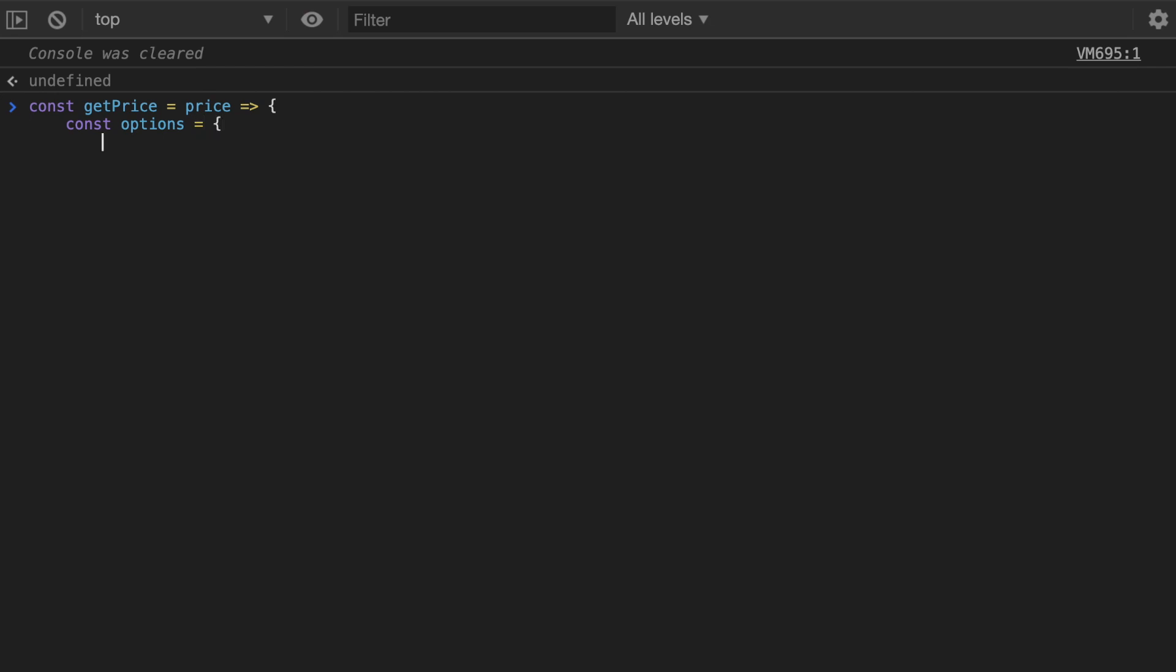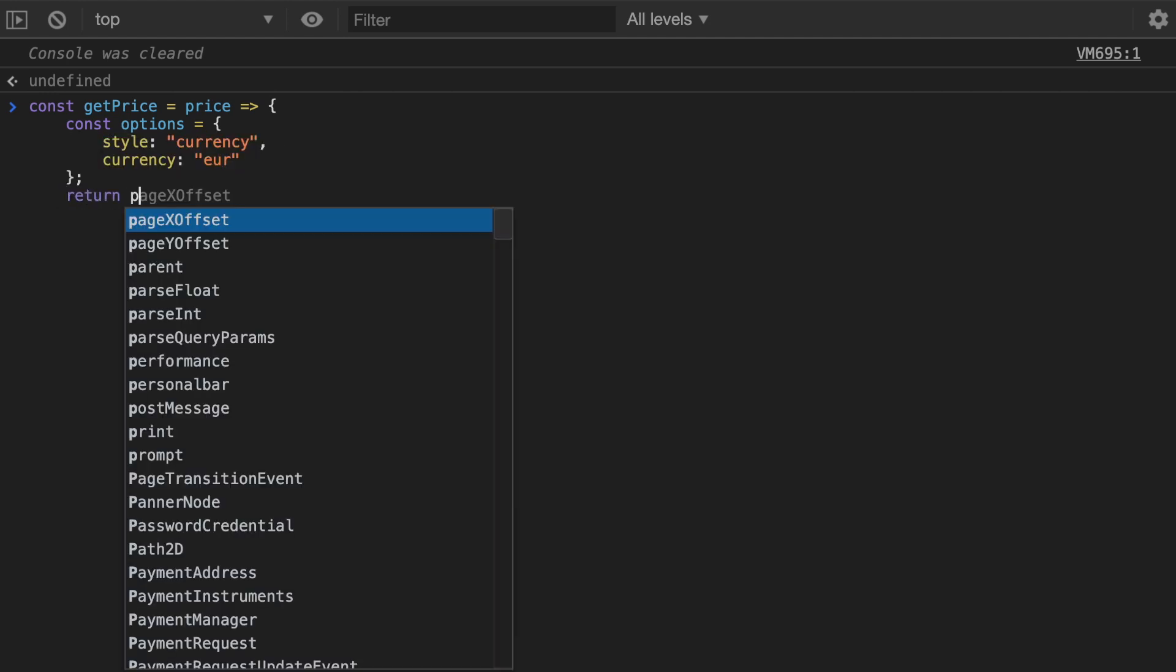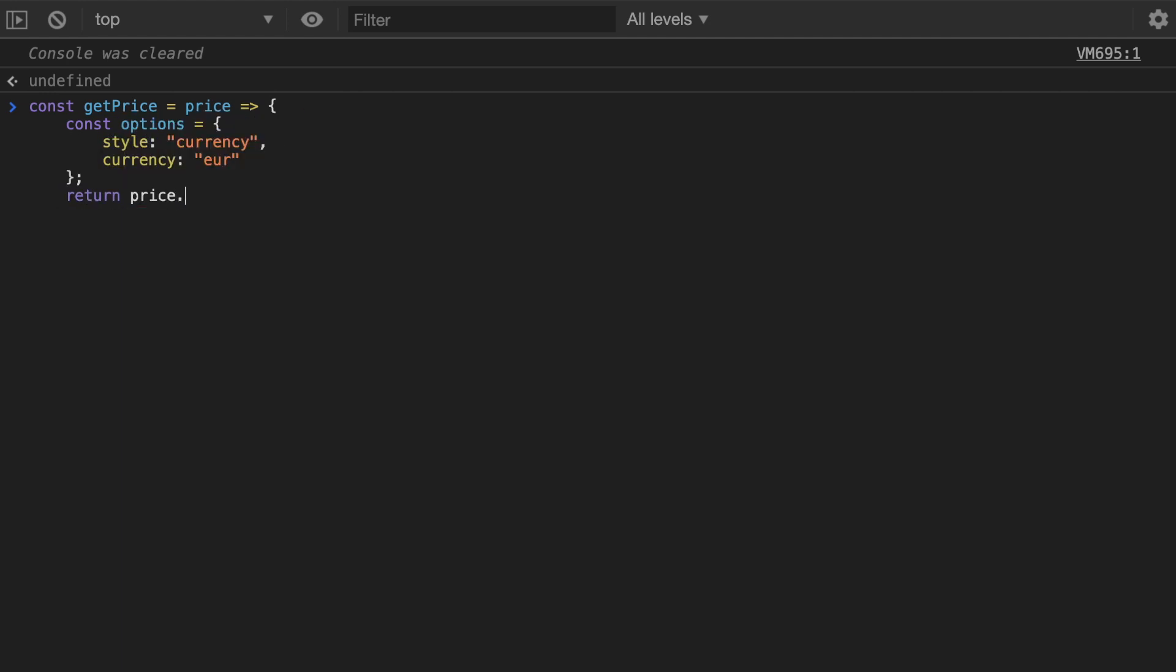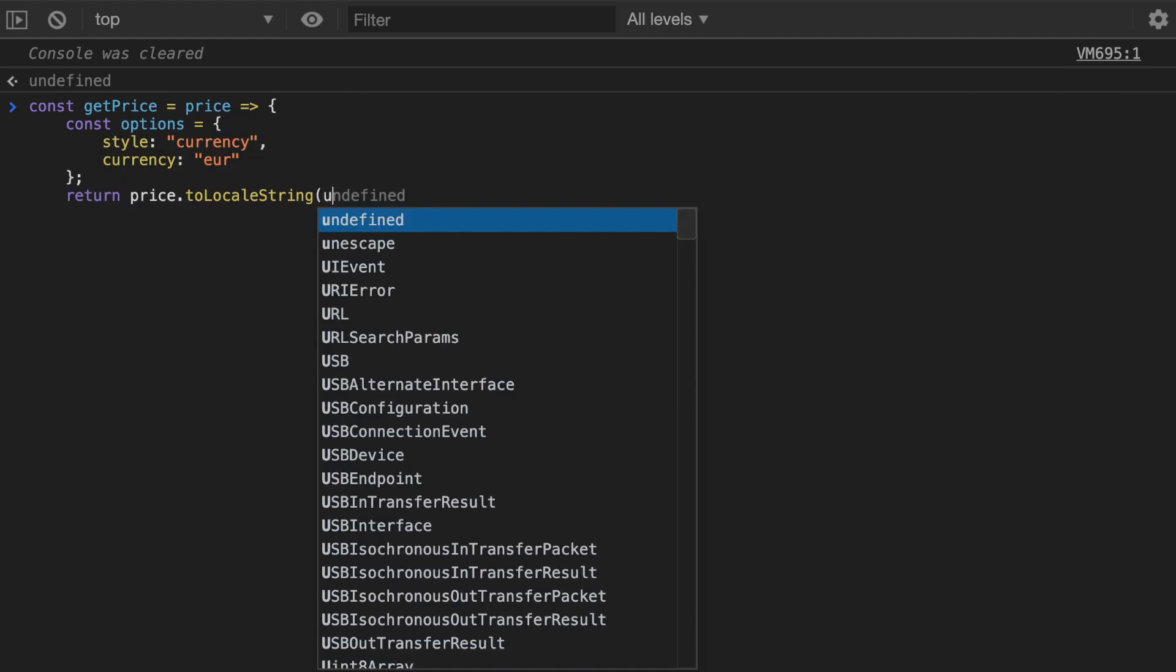Which are going to be again style is currency and then the currency. If it's fixed then this is going to be let's say euro, if not then you can also accept the currency as an argument over here. And then other than the options we're just going to return the price.toLocaleString.